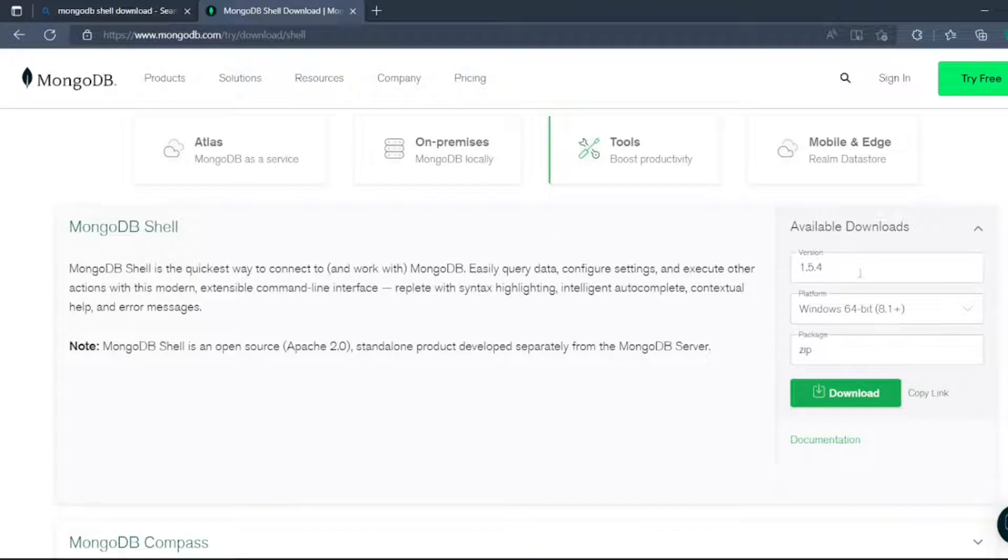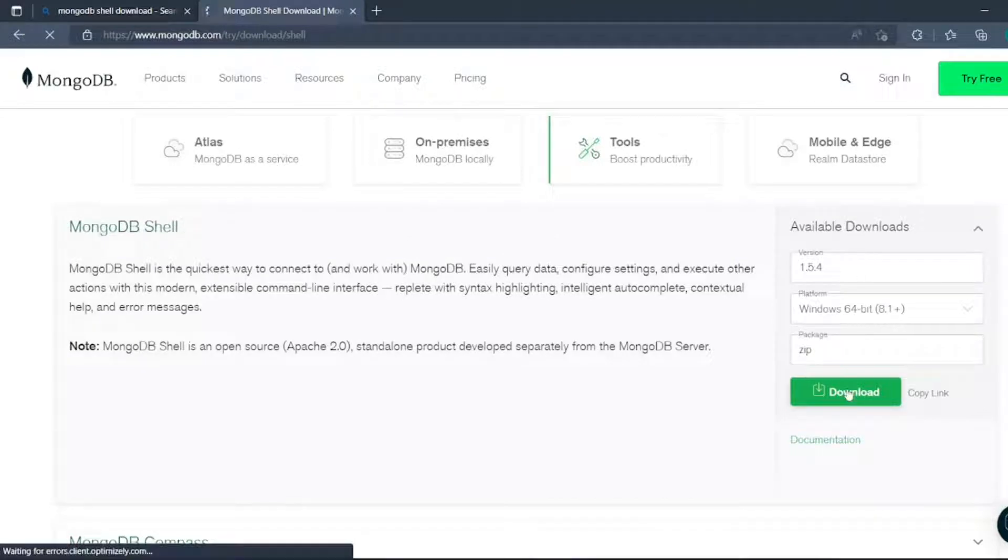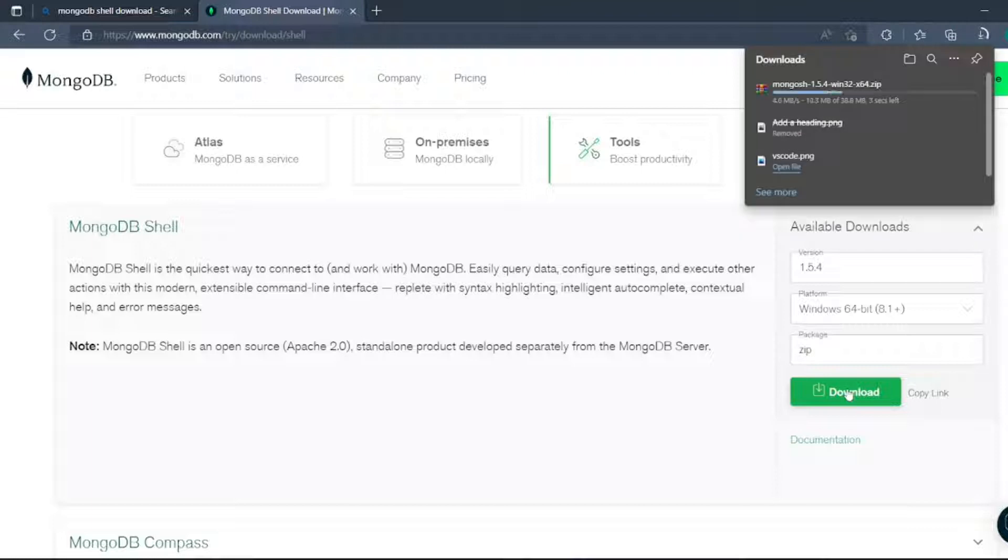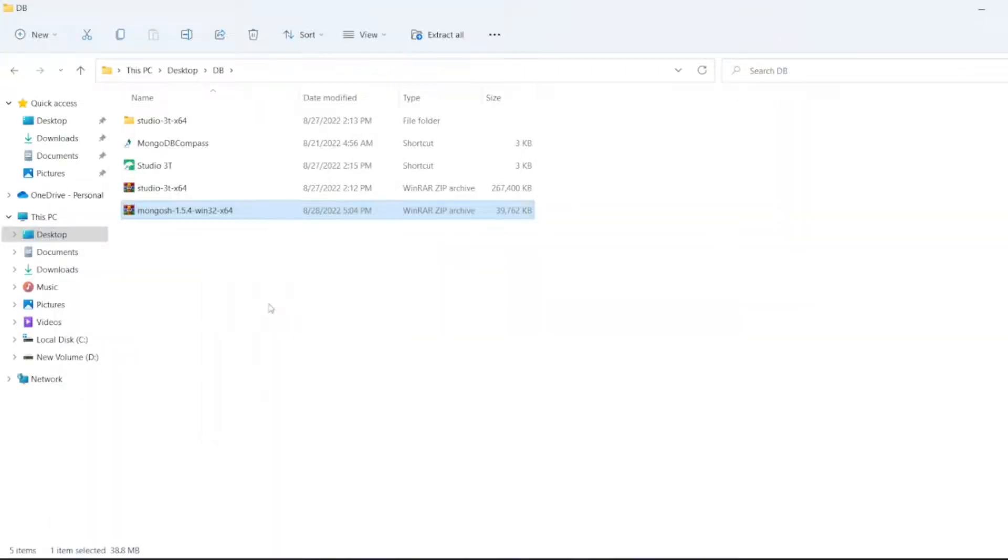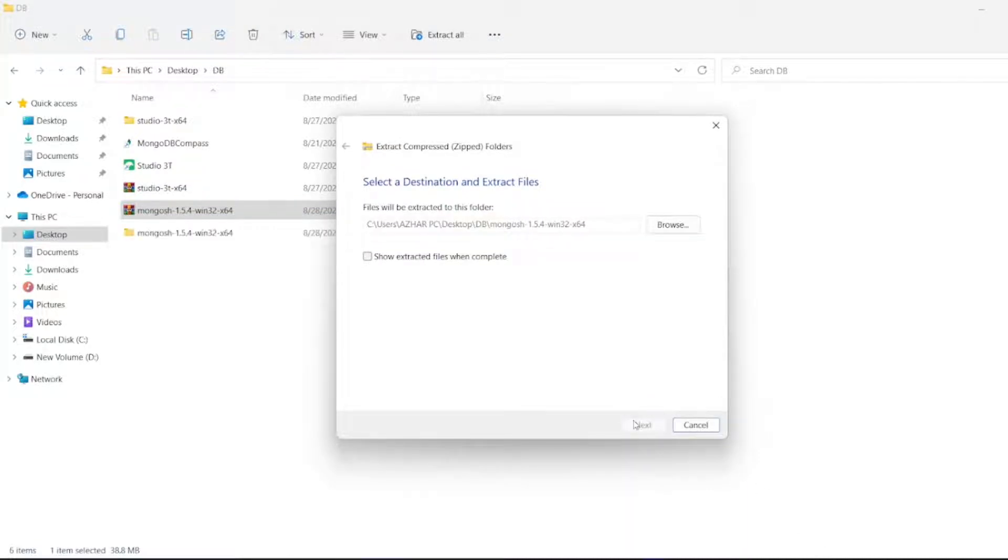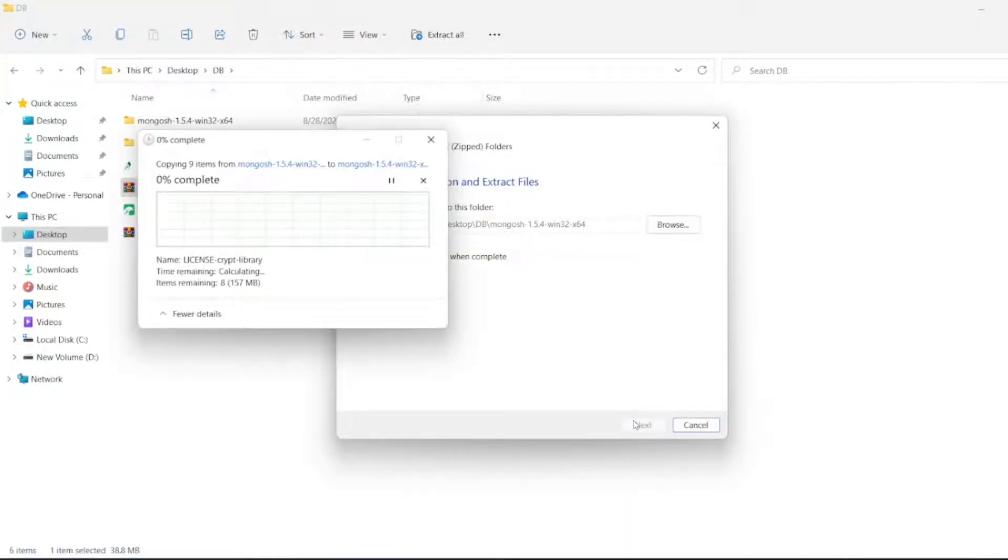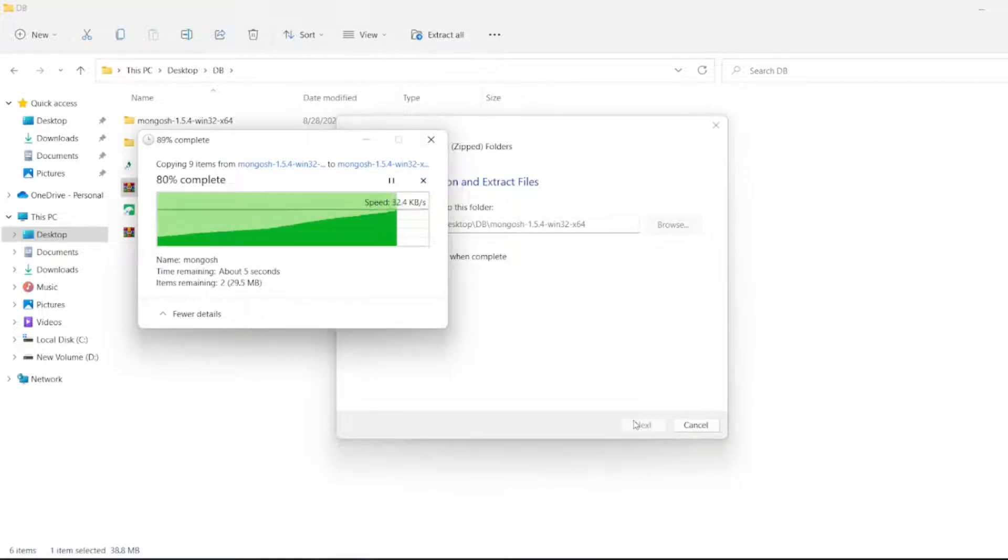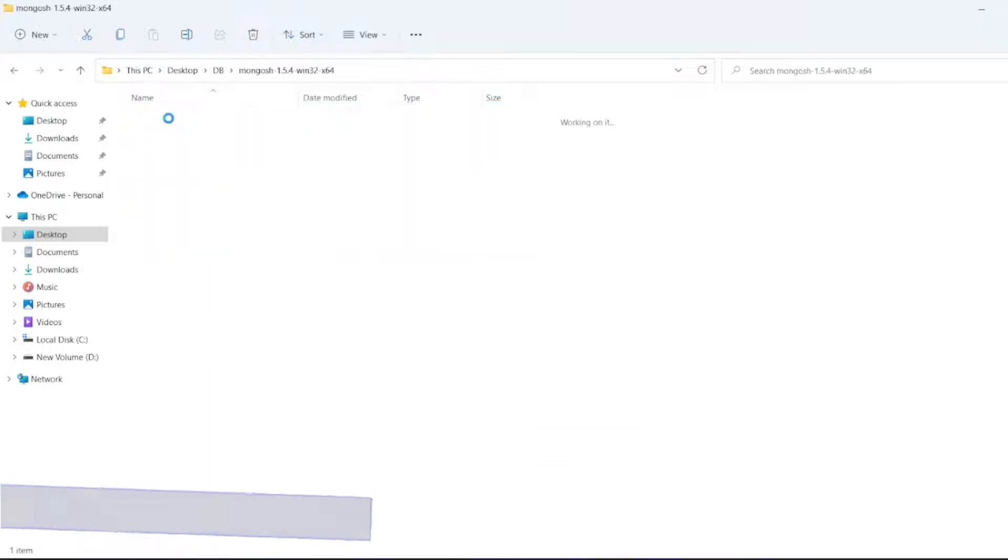Now let's extract here. Let me extract all the files here. After extracting, we'll start installing it, so open it.